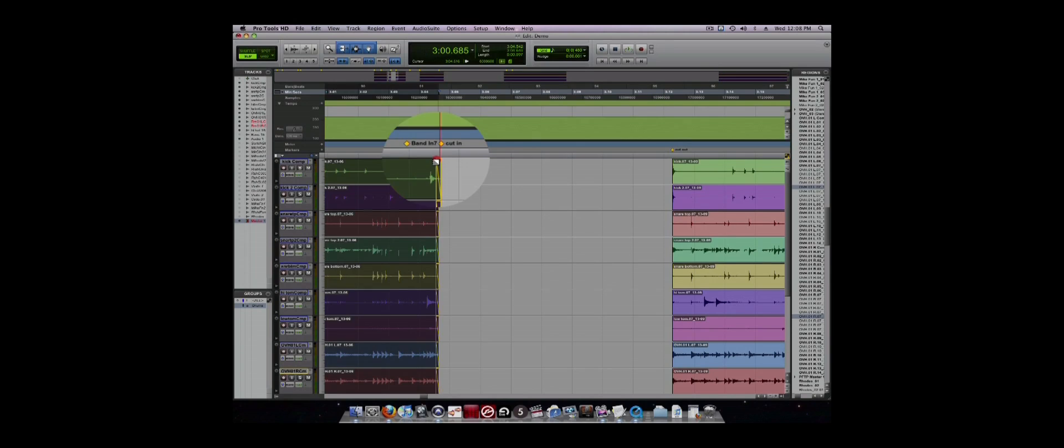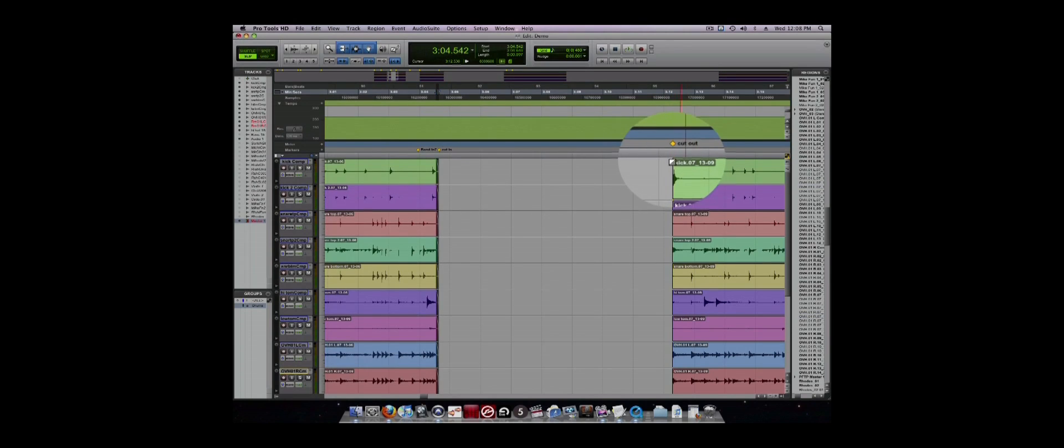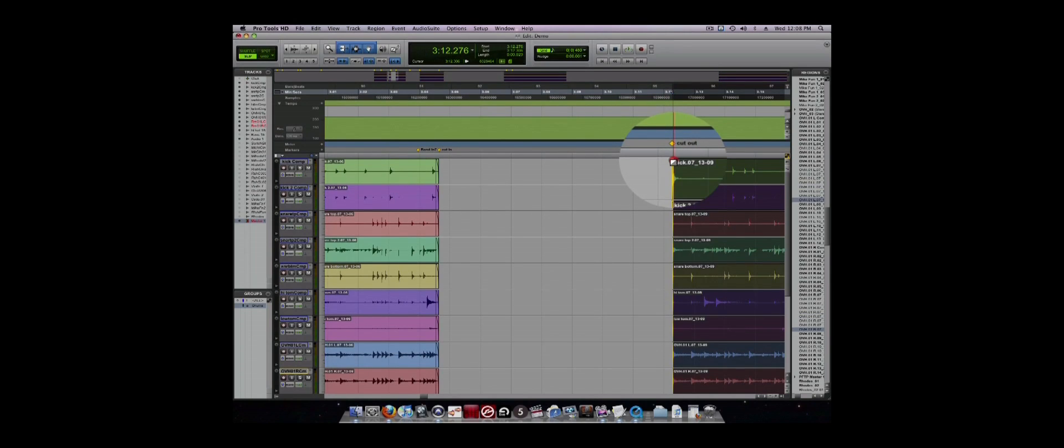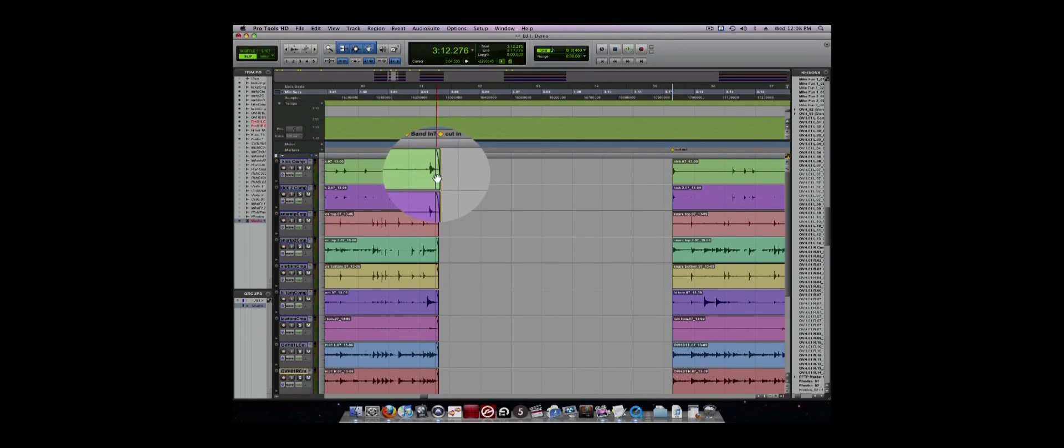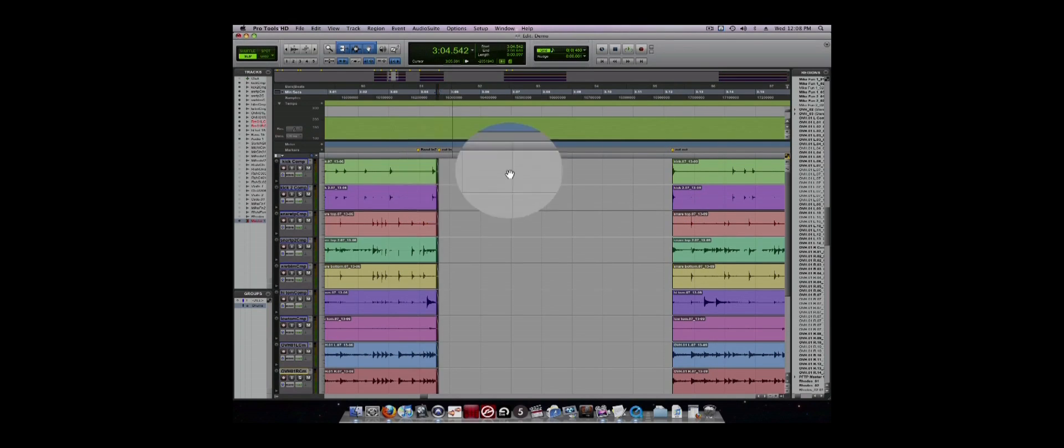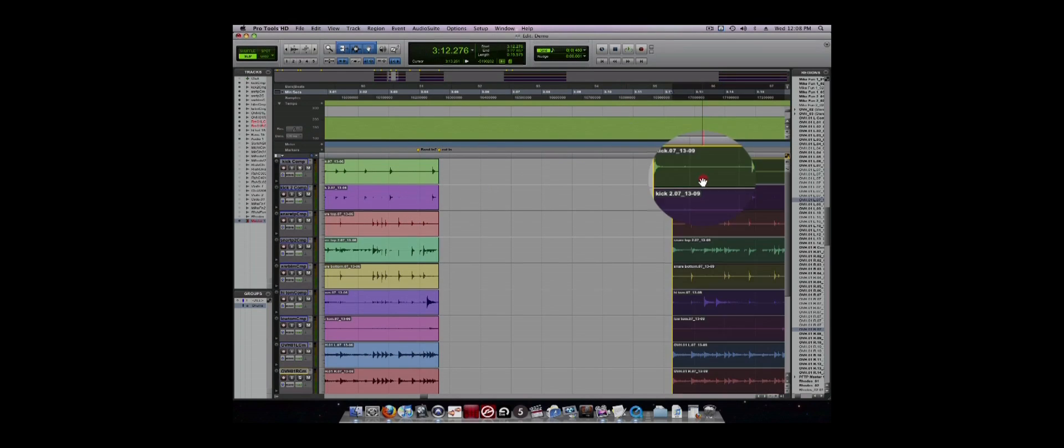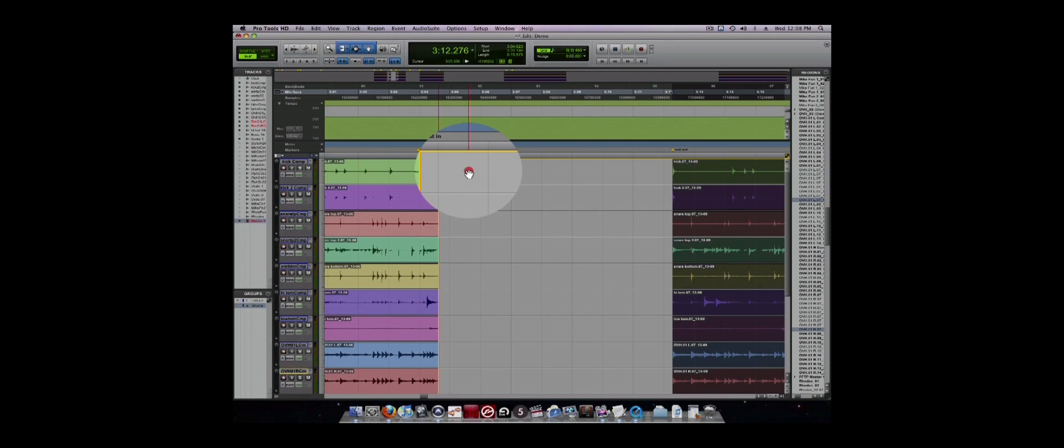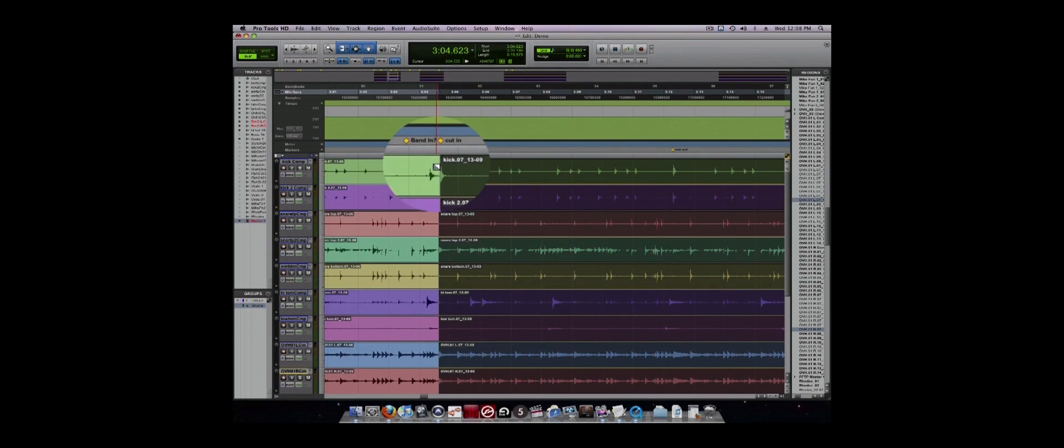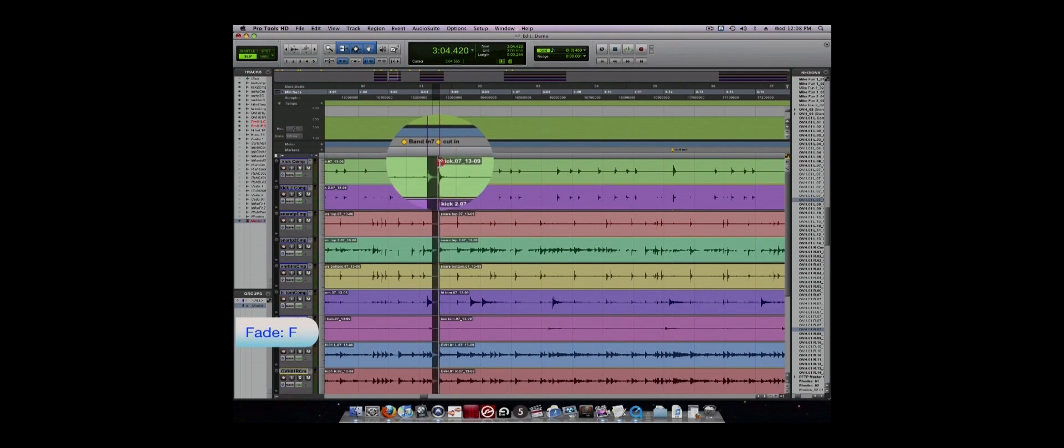Once regions have been separated, it is usually necessary to add a fade or a crossfade in order to prevent clicks and pops from happening when the audio is played. You can create a fade using the multi-tool as shown earlier, or you can highlight the length of the fade and use the F key in Command Focus mode.